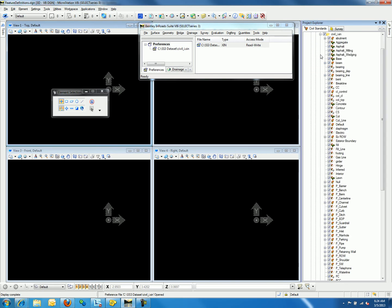If you look closely, you will notice the feature definitions have different icons next to the names. There are three different types of feature definitions when importing from the XIN file: linear, points, and surface.